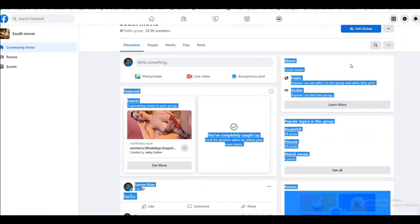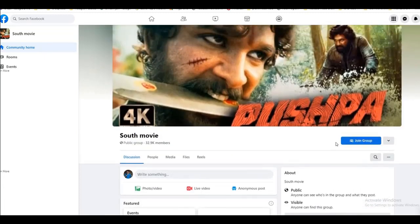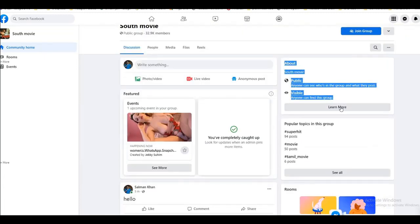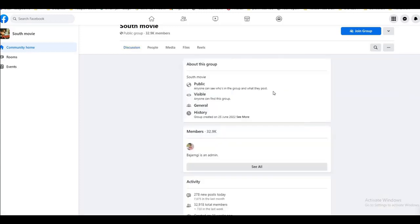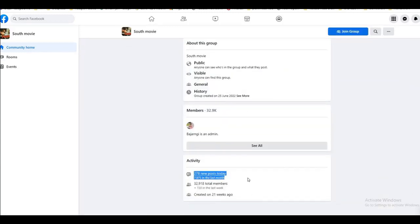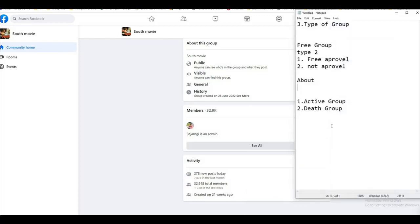This is what happens when you visit a free group. You will see the About section. Everything's complete. When we go to the final month, last month over here — 7,875. About — go ahead. Last month is latest. About — that's 7,000 posts.